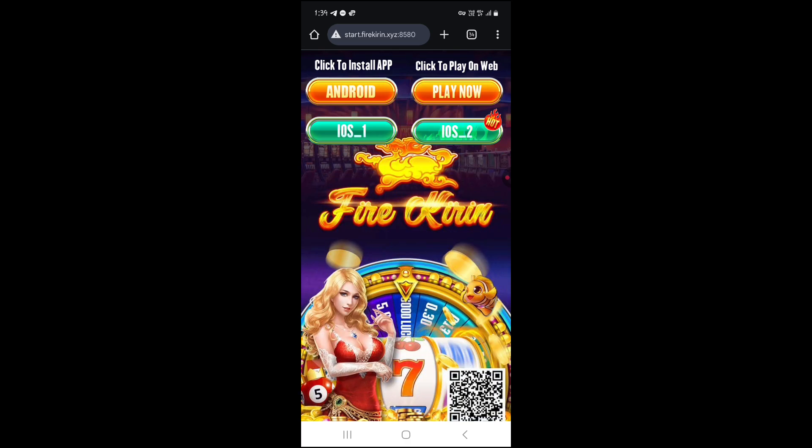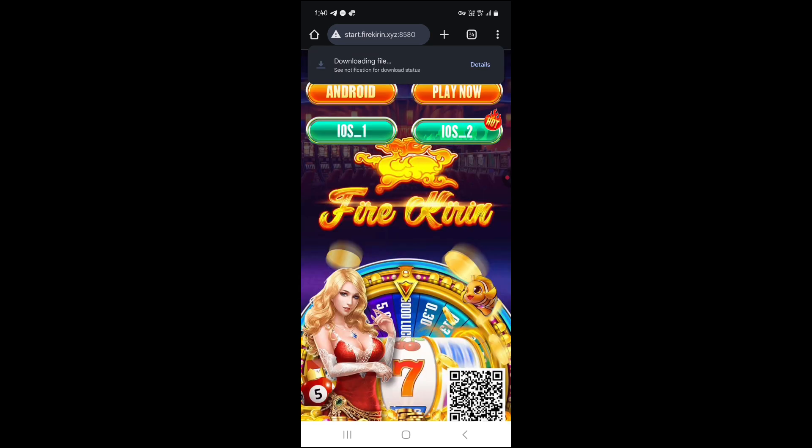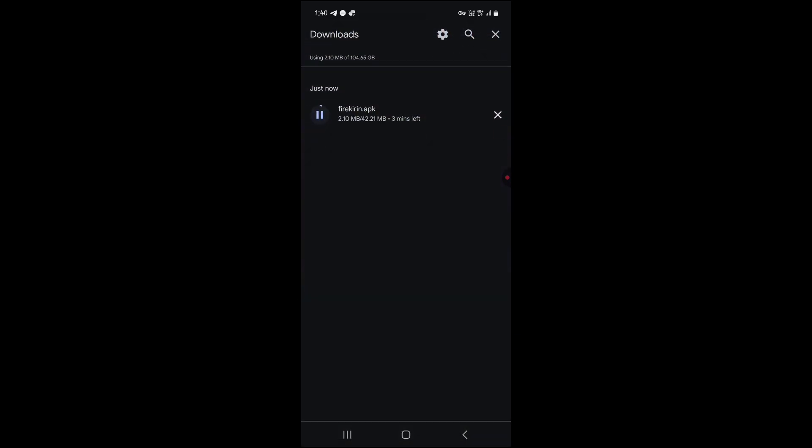Click on the Android button at the top left corner of your screen. You will get a prompt like this. Click on the keep button. Your download will start. It may take some time depending on your internet speed.